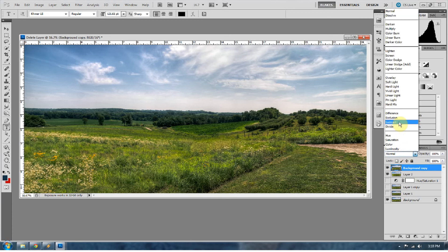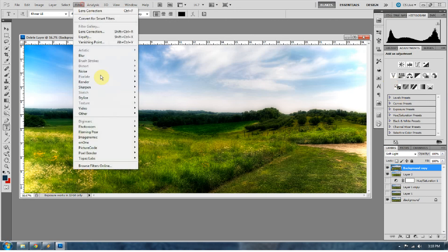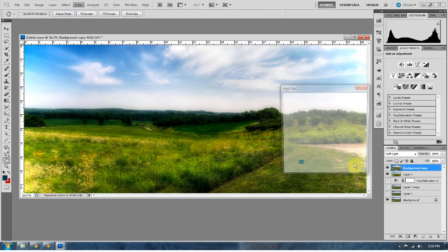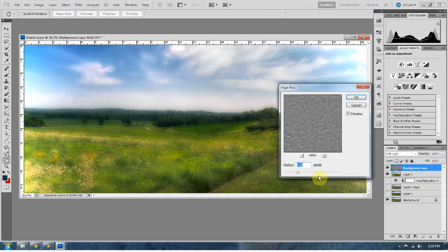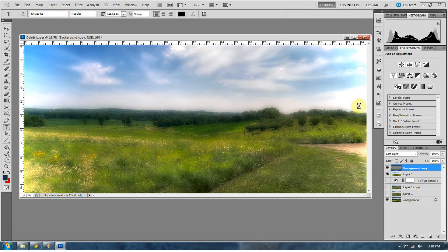So go ahead and change that to Soft Light. And then go to Filter, go to Other, and go to High Pass. And I usually don't go any higher than 4.2 in my high passes, especially with soft light. Press OK.